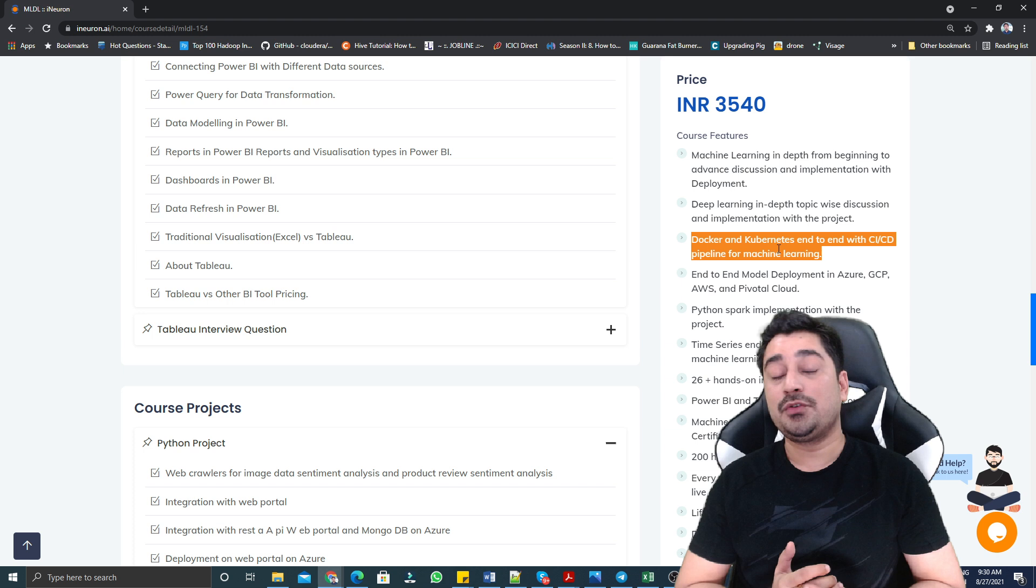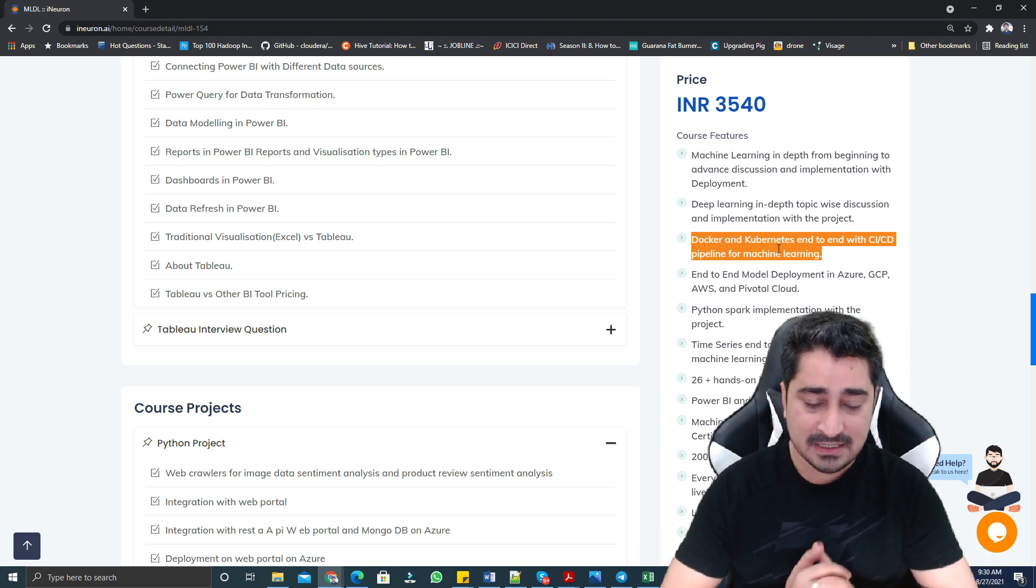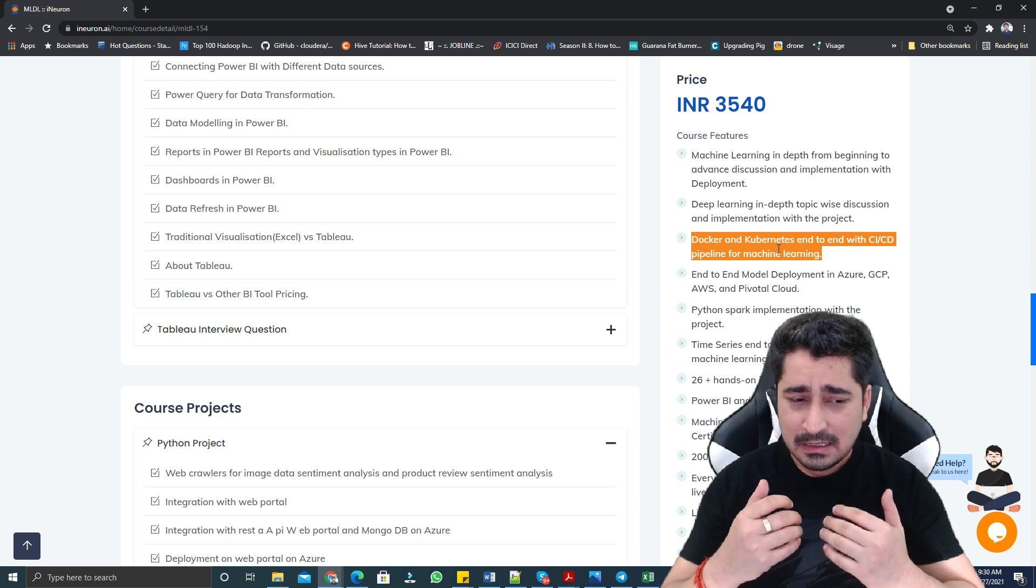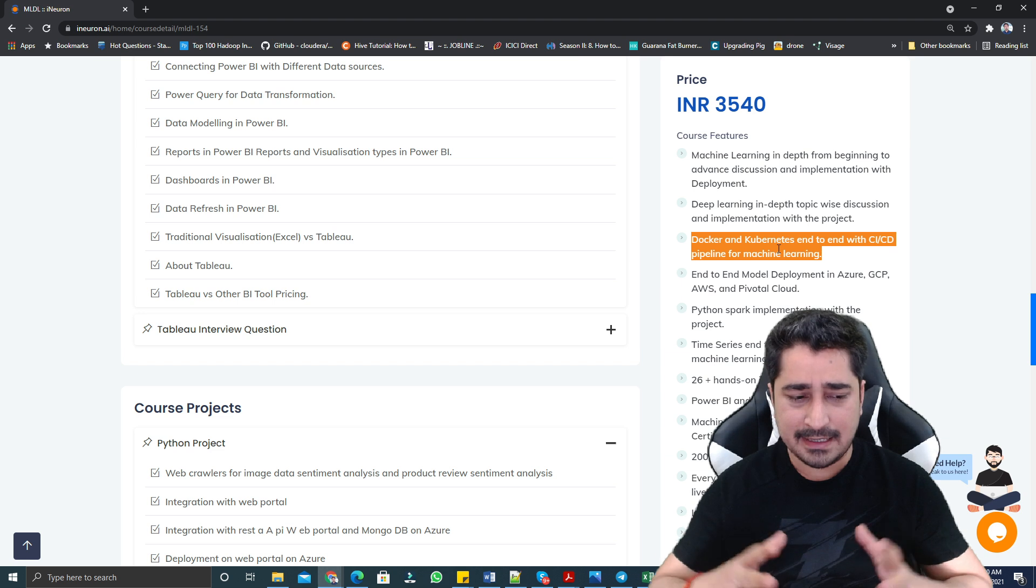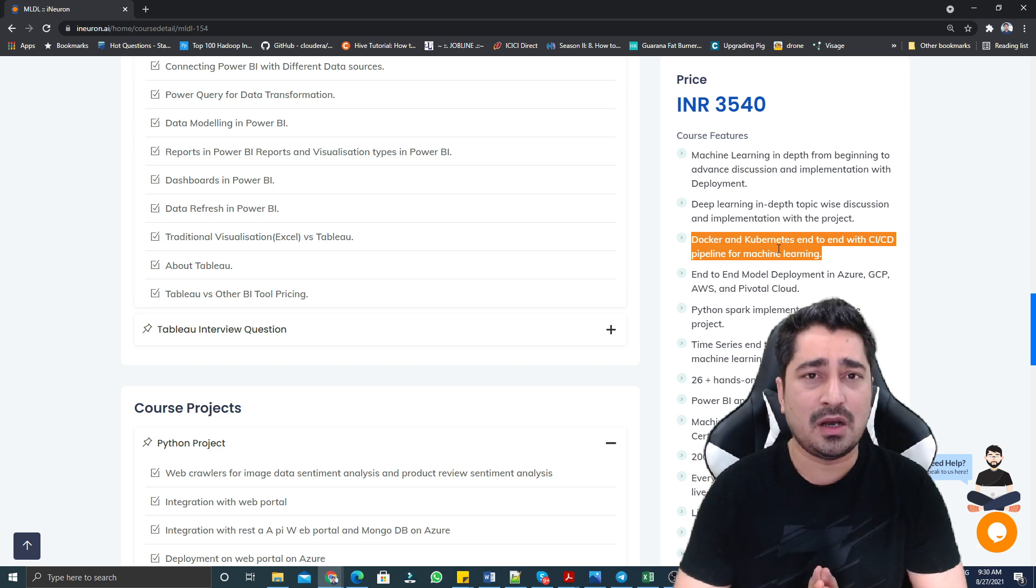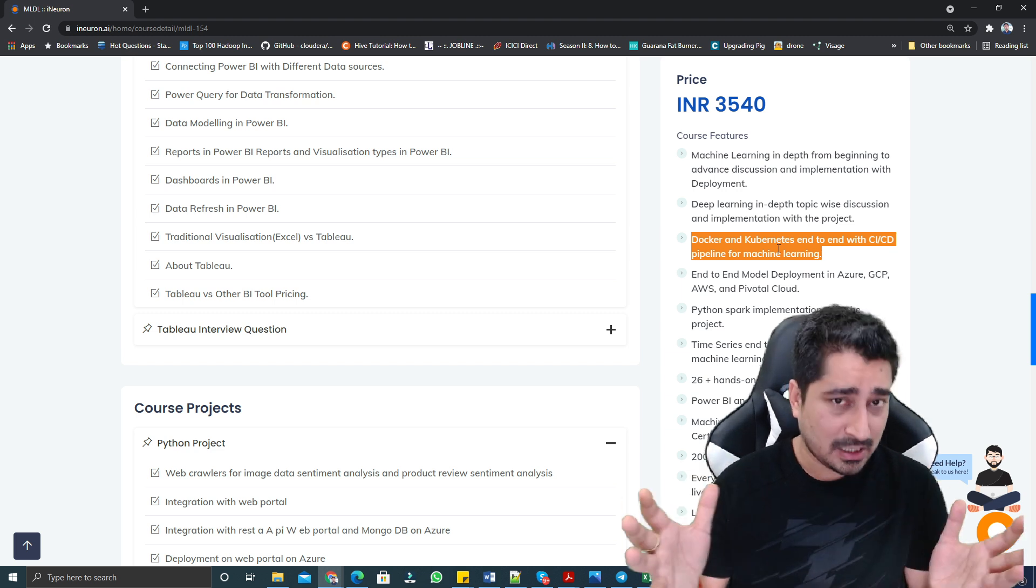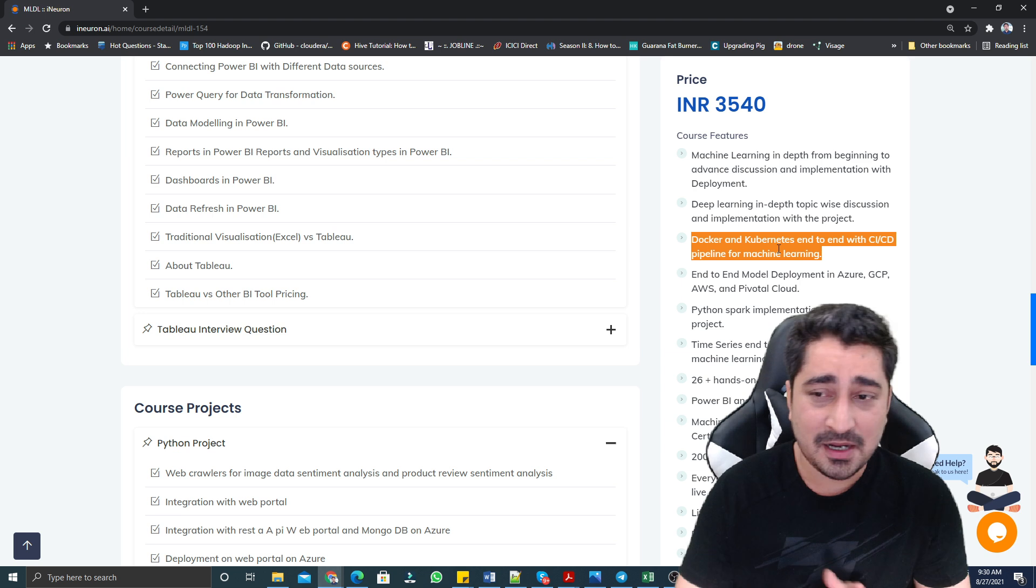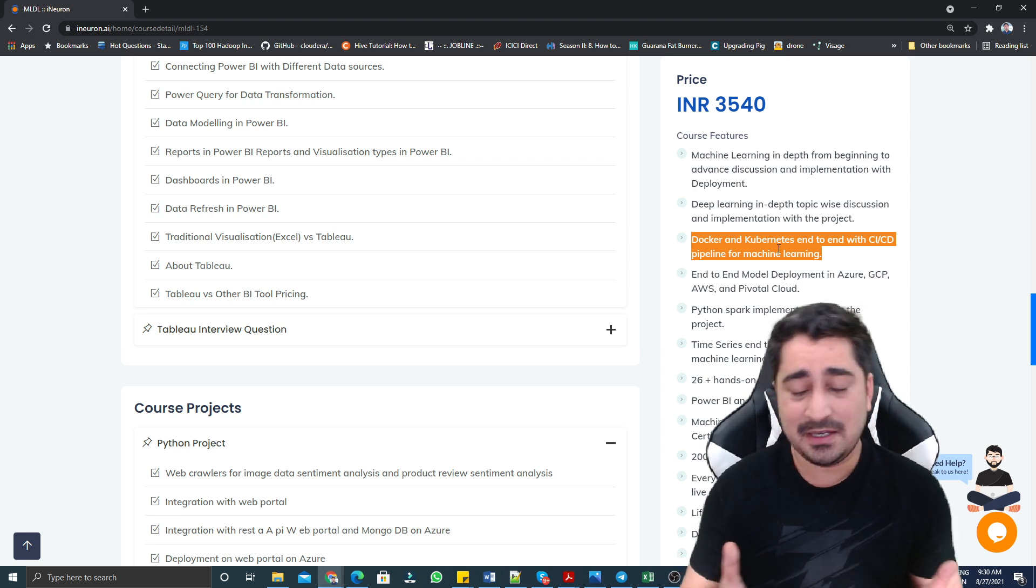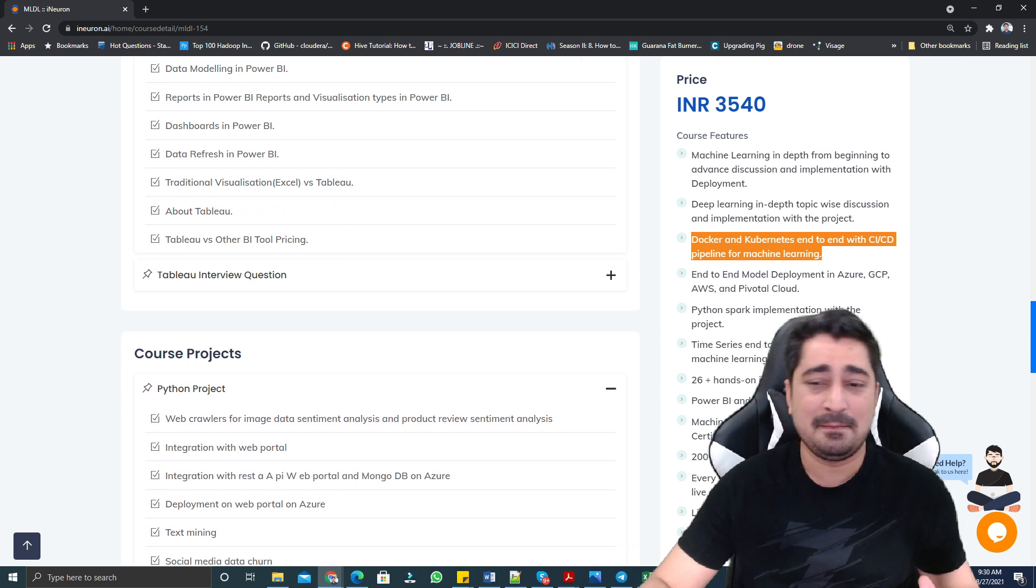Plus end-to-end model deployment. Everyone builds a model, that's completely fine. But how do we productionize those models? There are thousands of ways. We are going to cover these things - not all thousands, that's not possible practically. We are going to cover Azure, AWS, GCP, Heroku, this kind of cloud deployment, PySpark implementation.